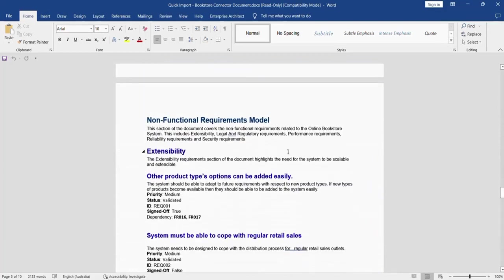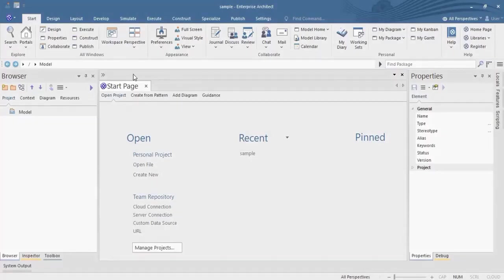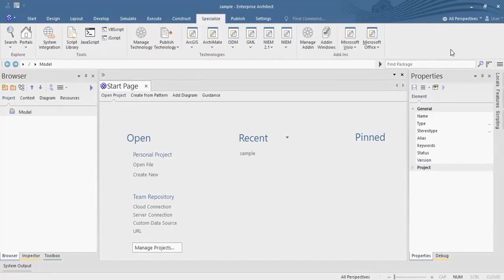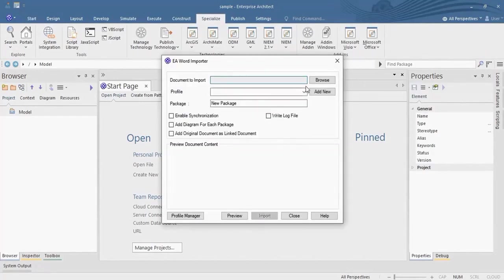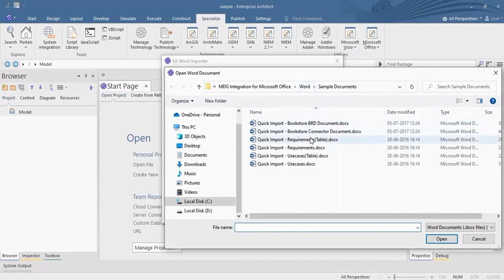Let's import these data from Word using MDG Office Integration. Navigate to Specialized Ribbon Microsoft Office, hit on the Import Word Document option. Browse the document you want to import.